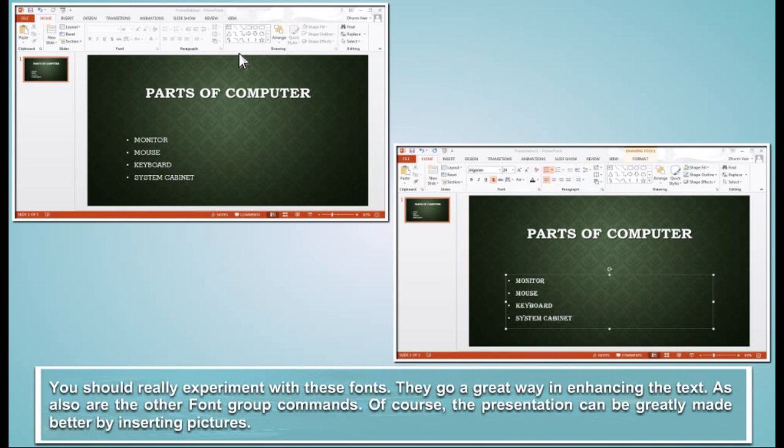You should really experiment with these fonts. They go a great way in enhancing the text, as also are the other font group commands. Of course, the presentation can be greatly made better by inserting pictures.